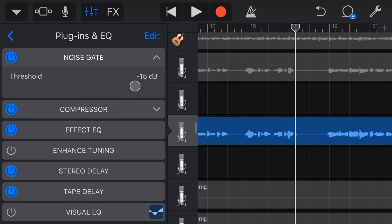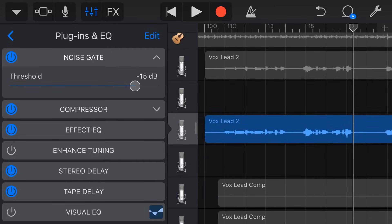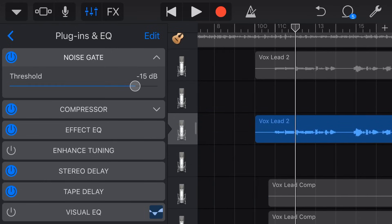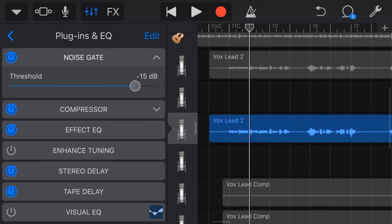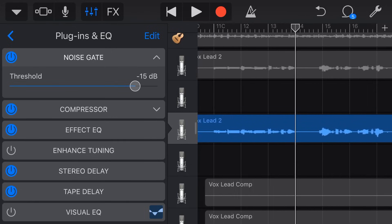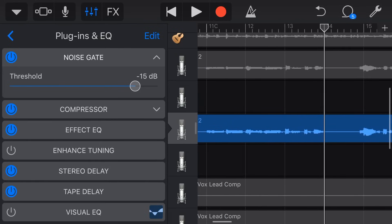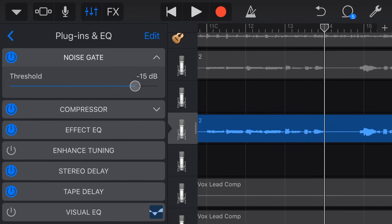So hopefully you can hear that that is pretty terrible. What it's doing is it's actually cutting off the start and the end of a lot of those phrases. So it's not just removing the blank space in between here. Every time I pause or take a breath or do anything, because it's below minus 15 dB, it's cutting off that audio. It's putting the audio or the volume down to zero.